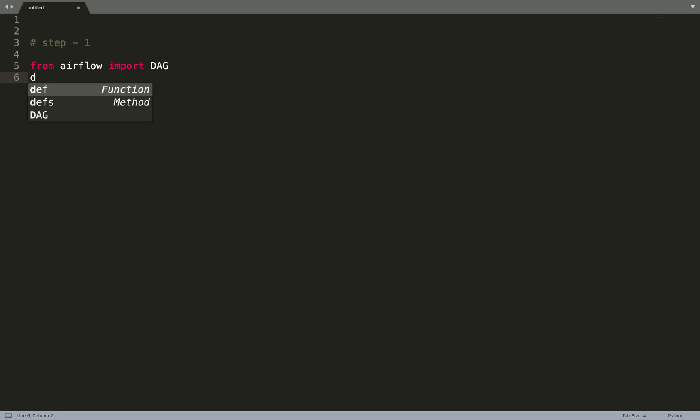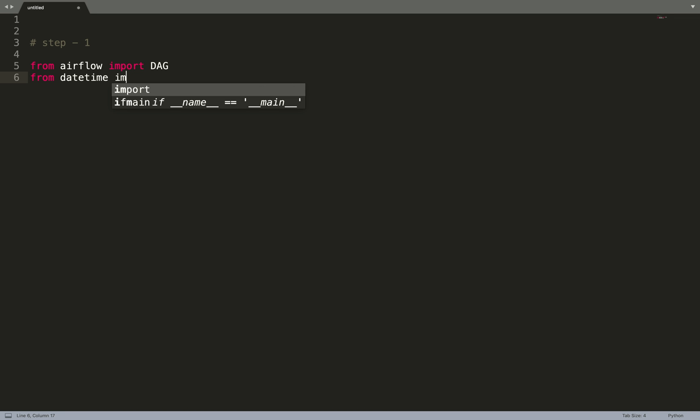Next thing is that we need to import some modules related to date and time, so from datetime import datetime and something called timedelta.